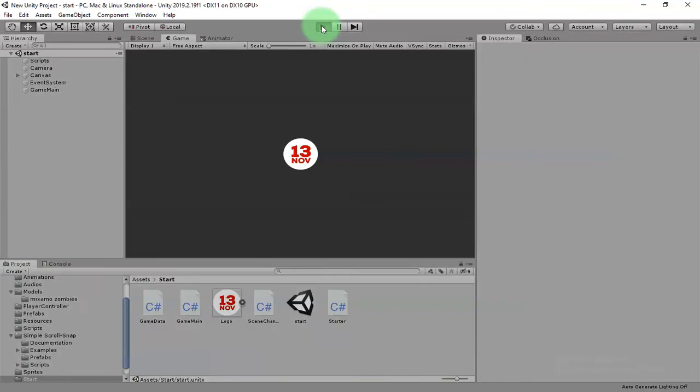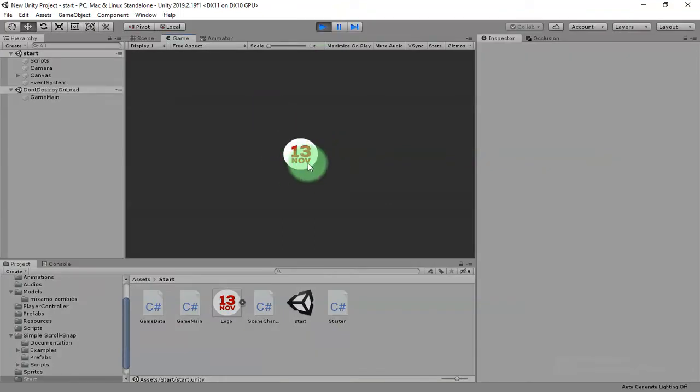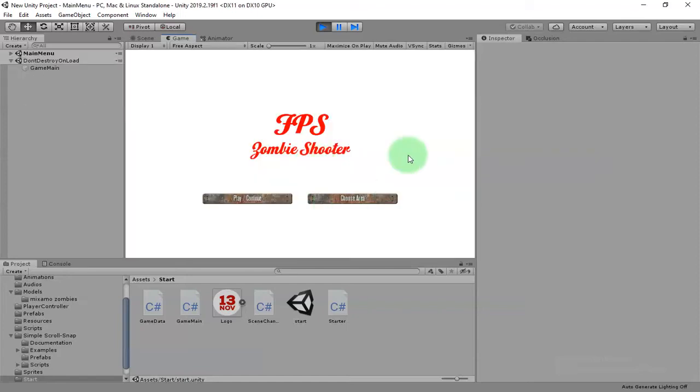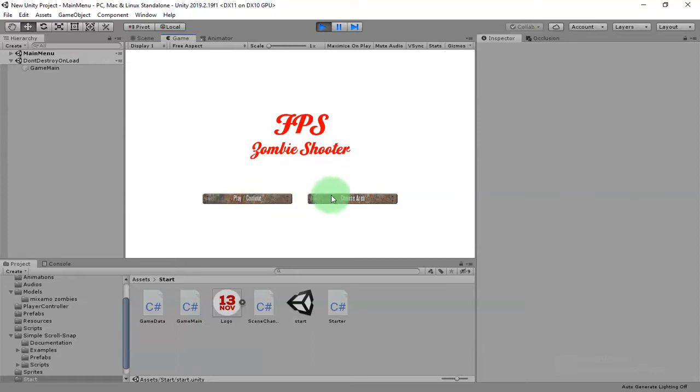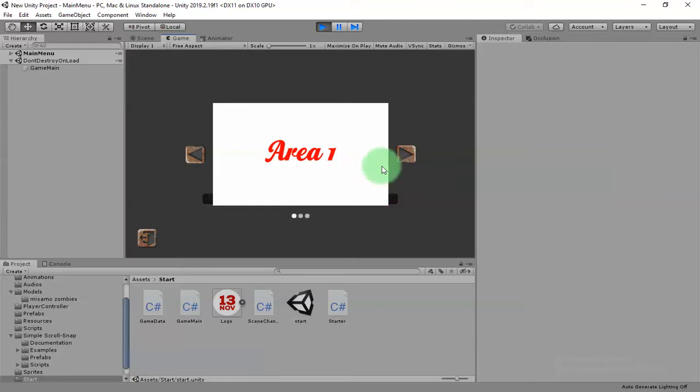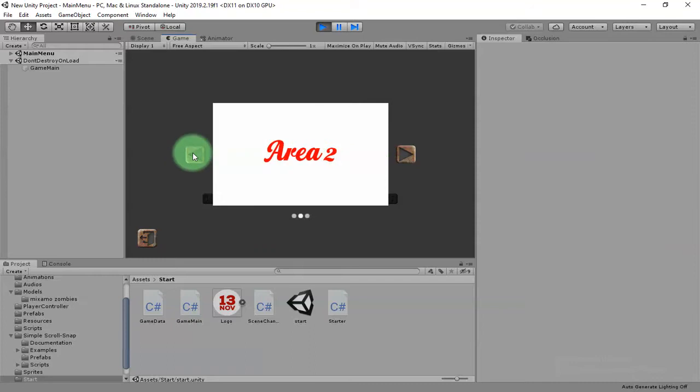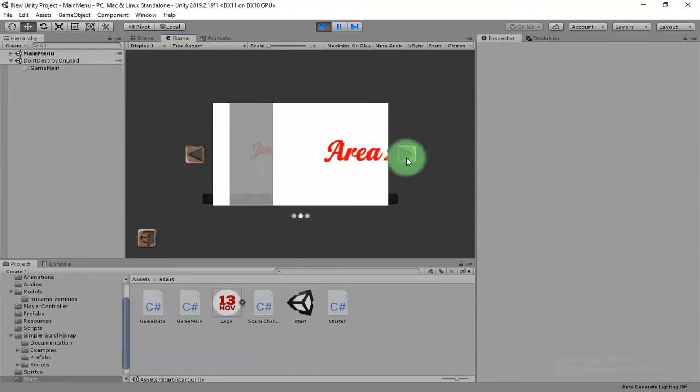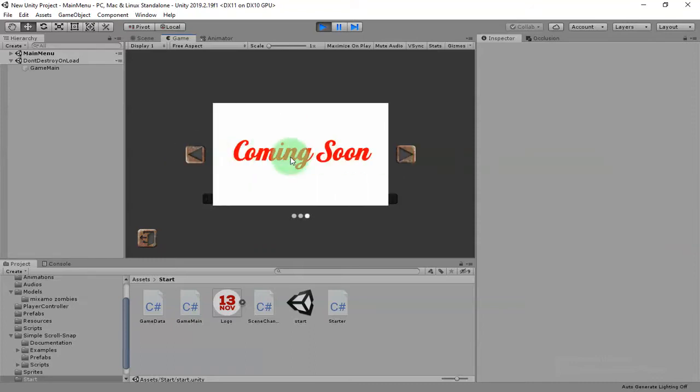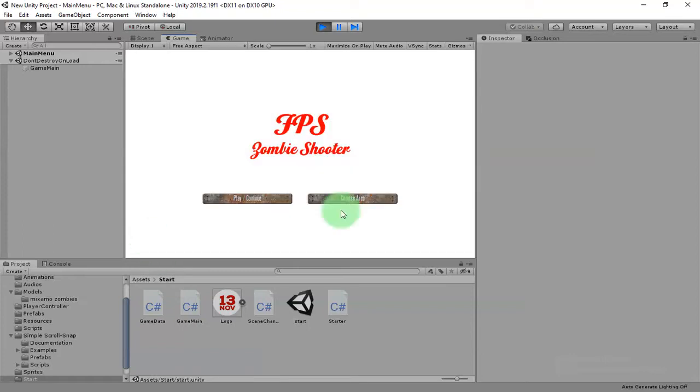It will start with your logo here. You can replace it with your logo and you will have a main menu here. Here you have two buttons, play or continue button, and this one to choose the area of game. Right now I have two areas here. You can choose between area one or two, and this one is for coming soon. So let's play the game by clicking this continue.